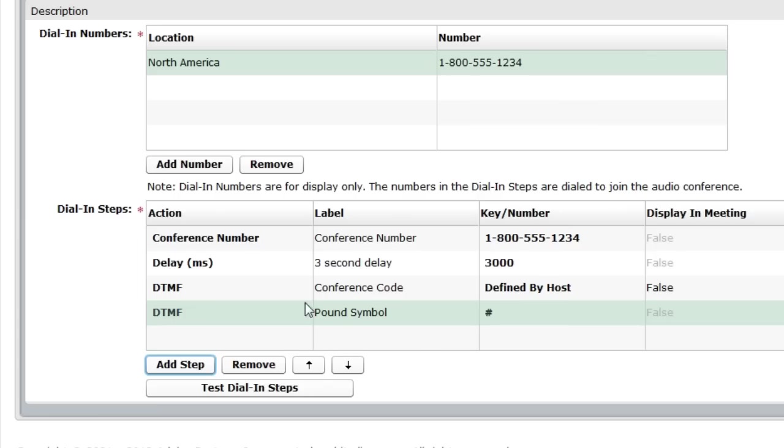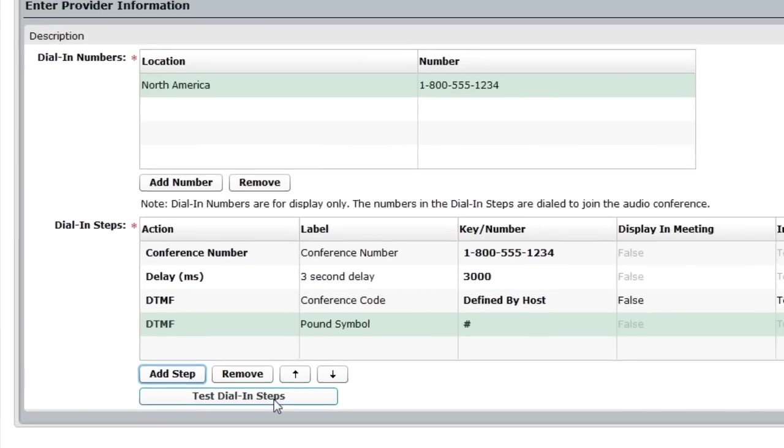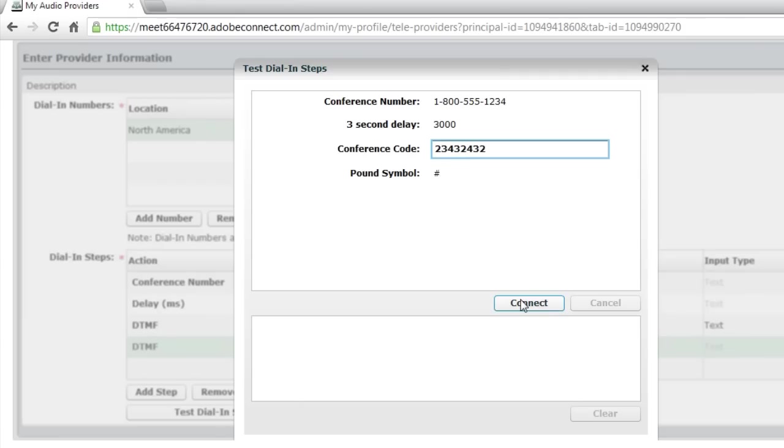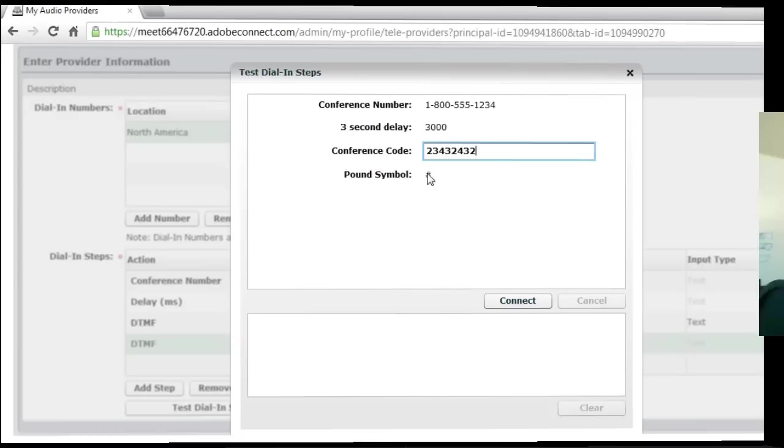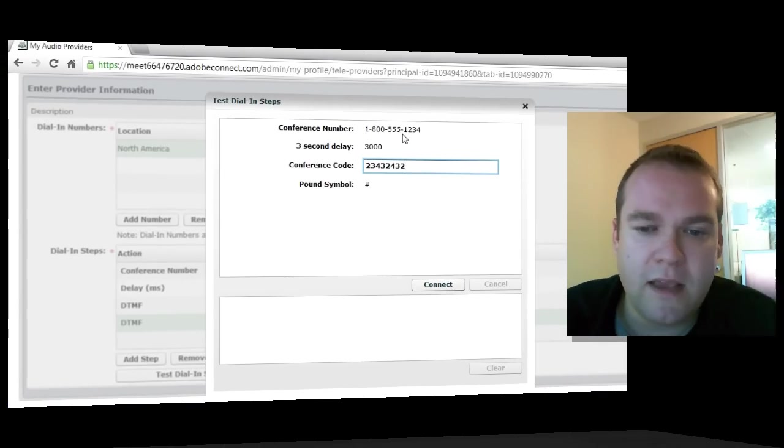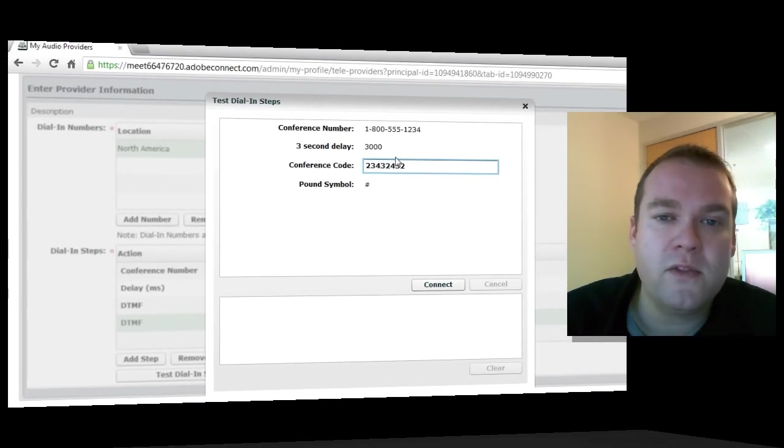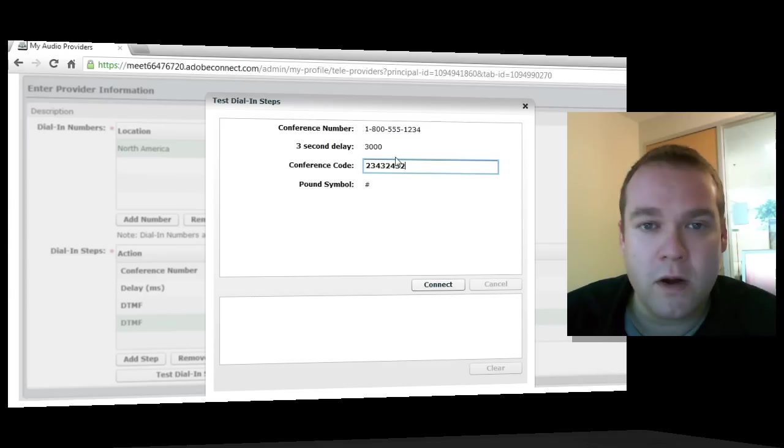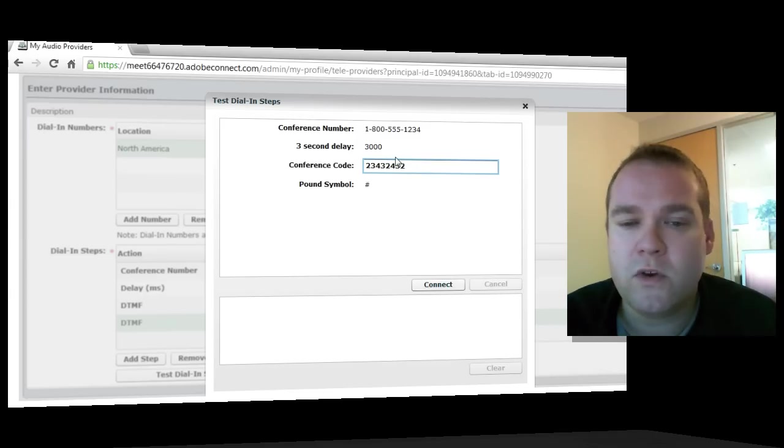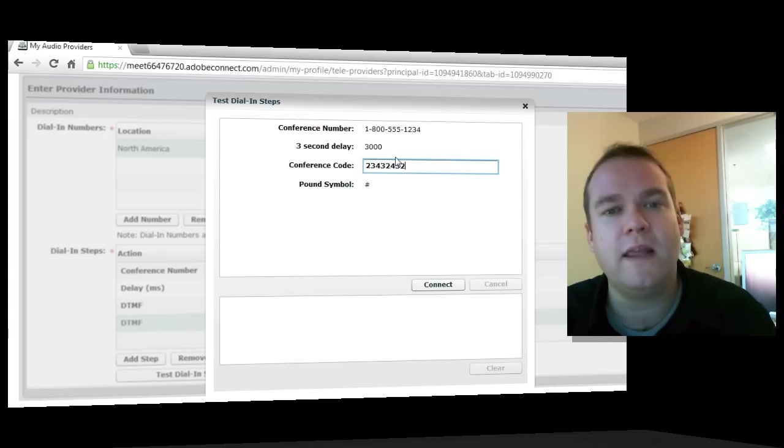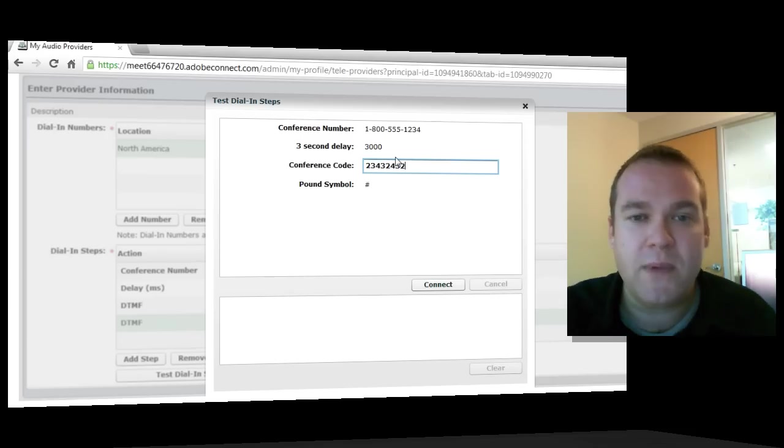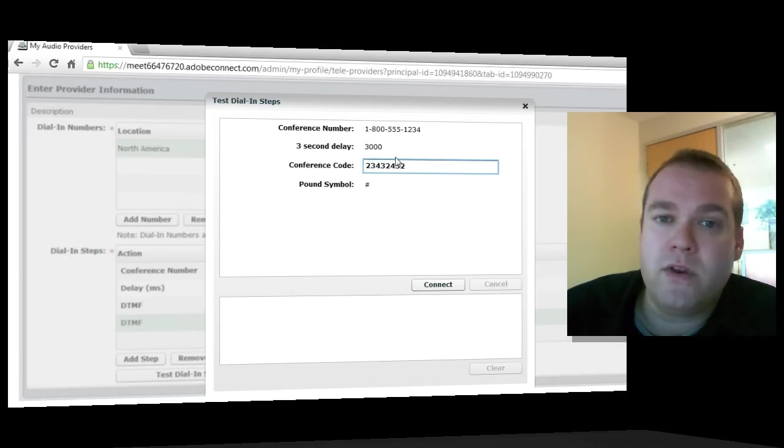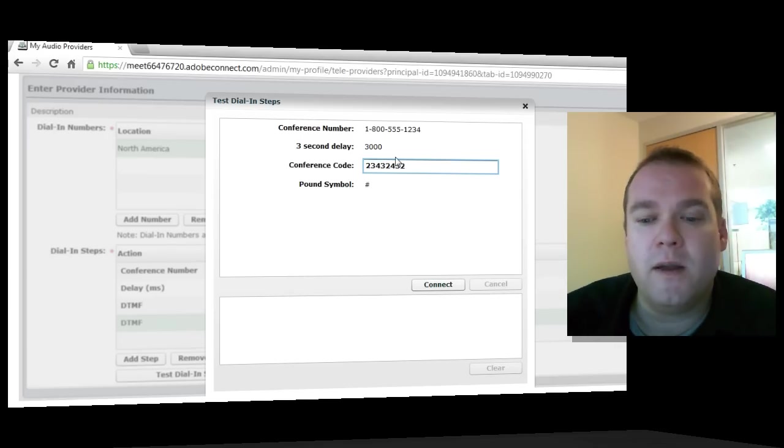By clicking that test dial in, Adobe Connect will first ask me for the conference code. Once that's typed in, I can press connect. Adobe Connect will dial out to the conference number. It'll wait three seconds. Then it will enter the conference code and the pound symbol in this case. Now, I'm not going to do that here because I've just entered a fake number and a fake conference code, so this will not work. But you'll be able to hear if you have your computer speakers on. You'll be able to hear Adobe Connect dial out. You'll be able to hear it pick up and you'll be able to tell whether it's successful or not.